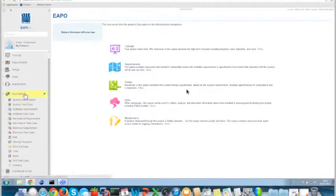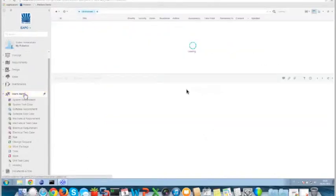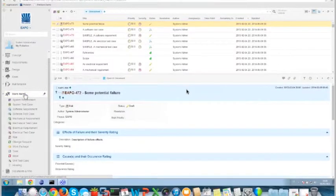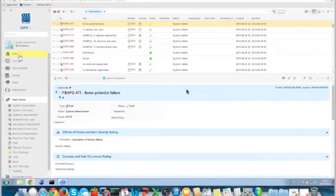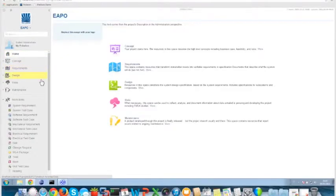We already have some work items inside. I will not delete anything — I will keep the project as Polarion created it. My goal is to use my Enterprise Architect project and export all the items and diagrams into Polarion.